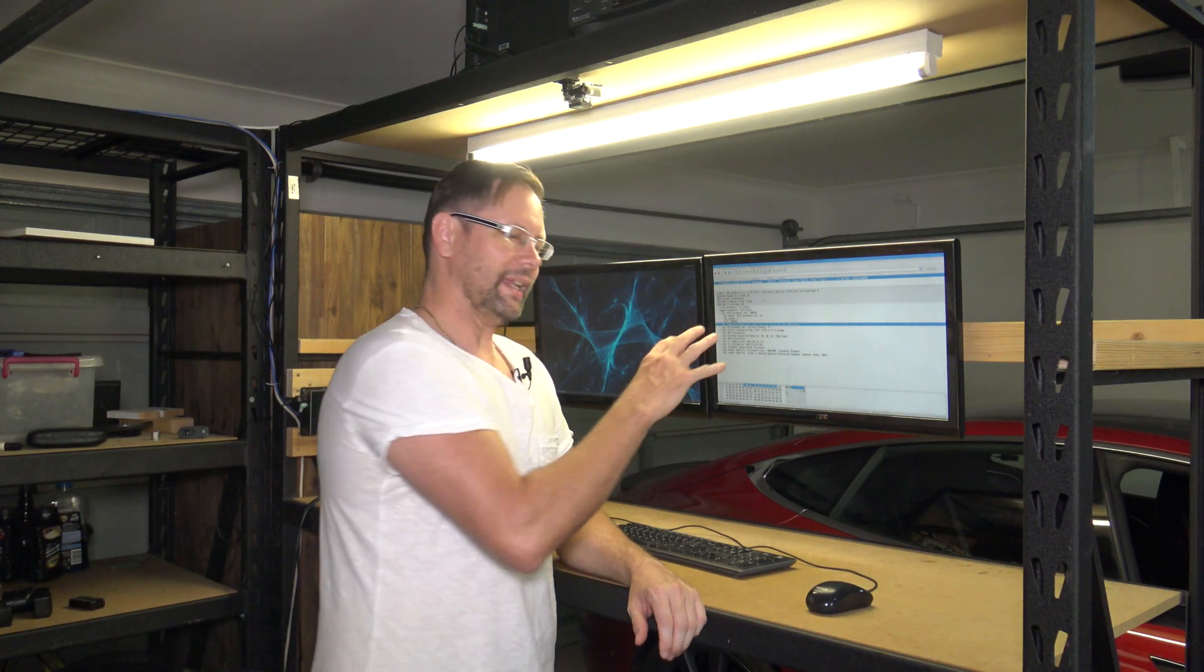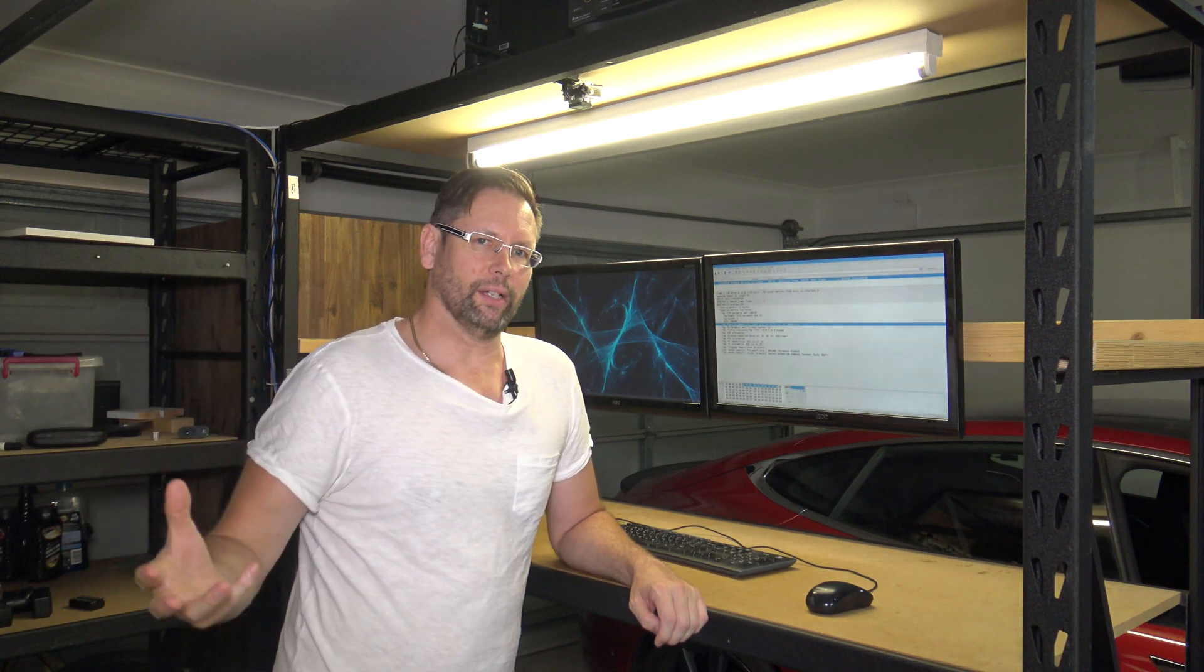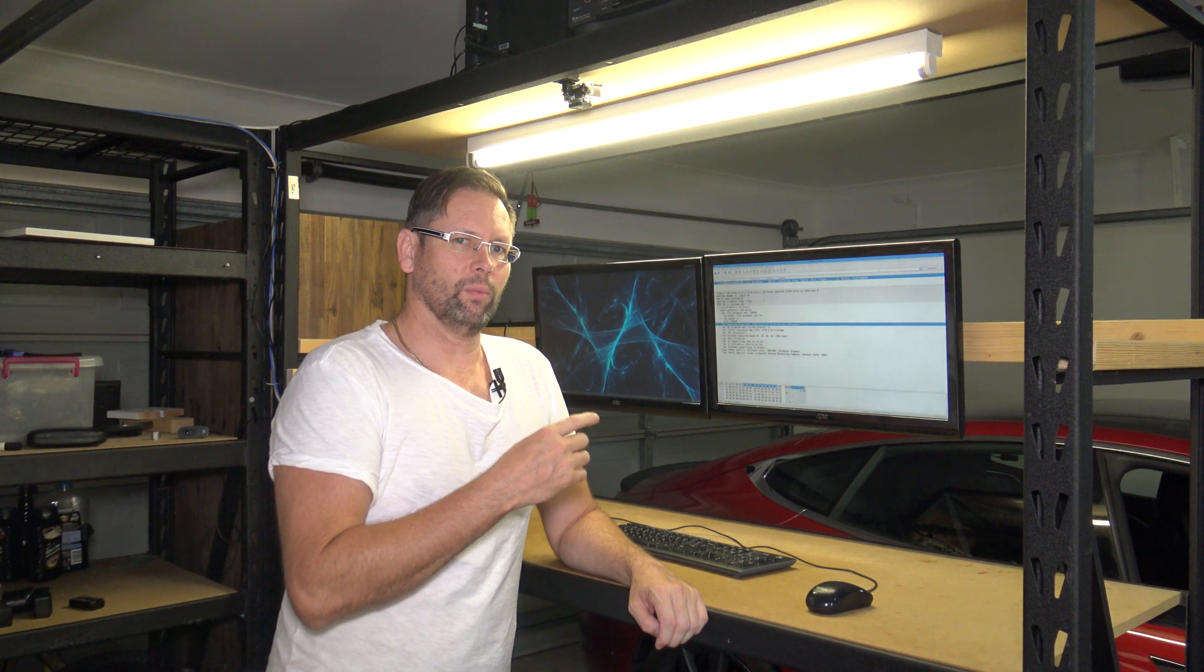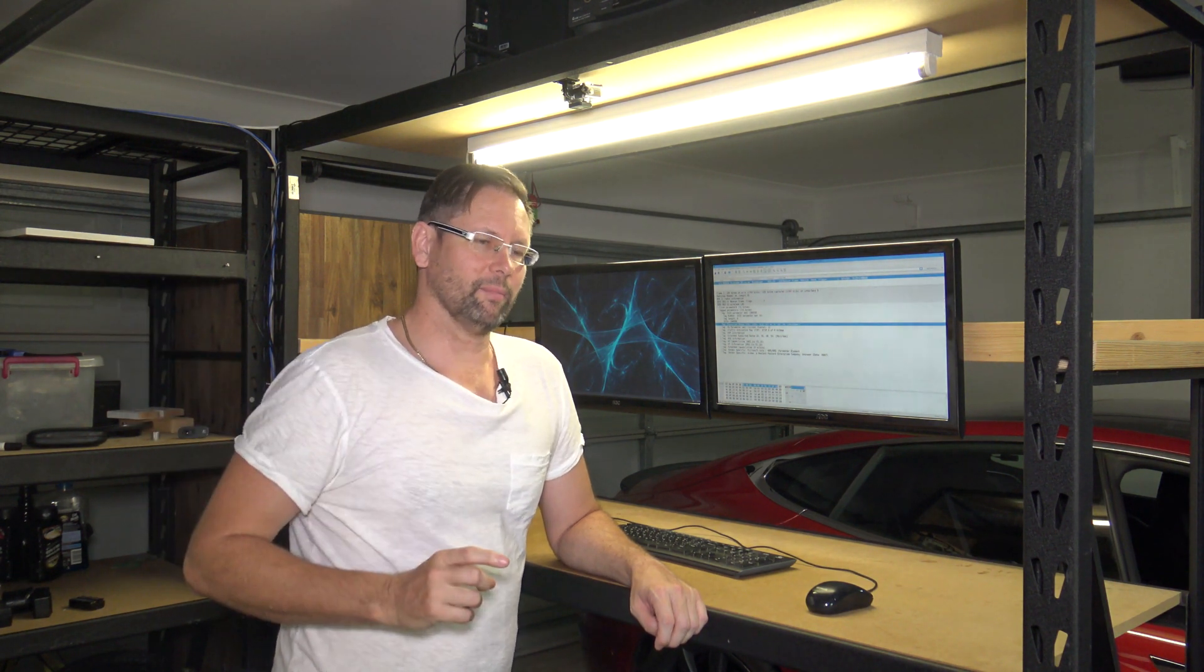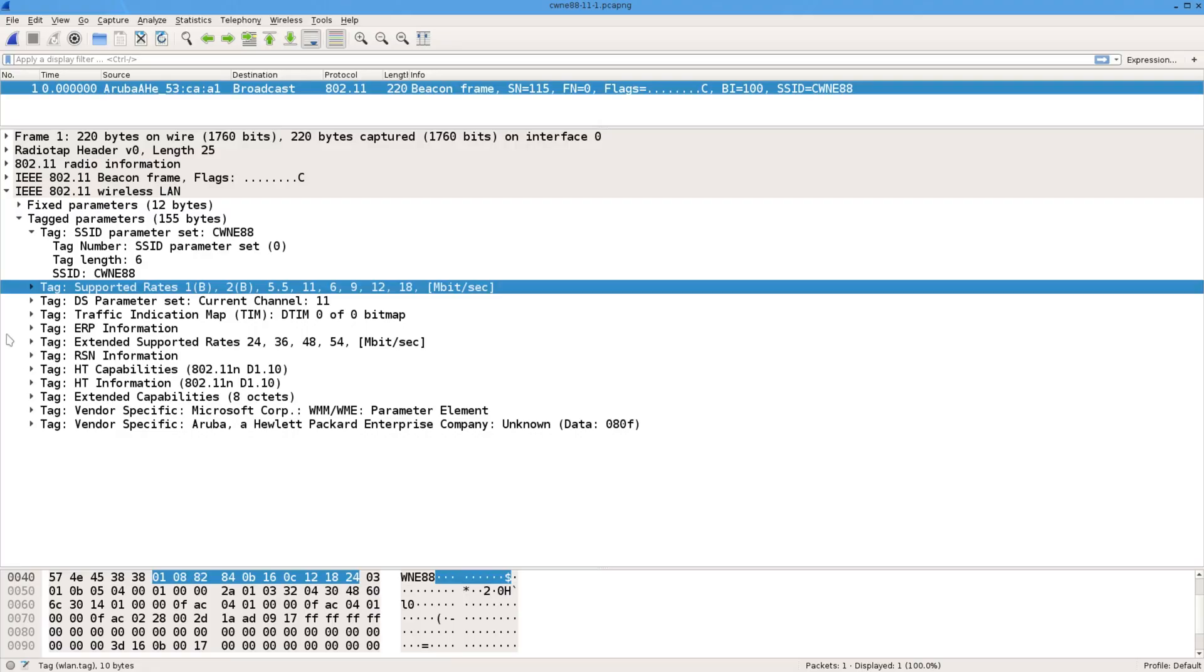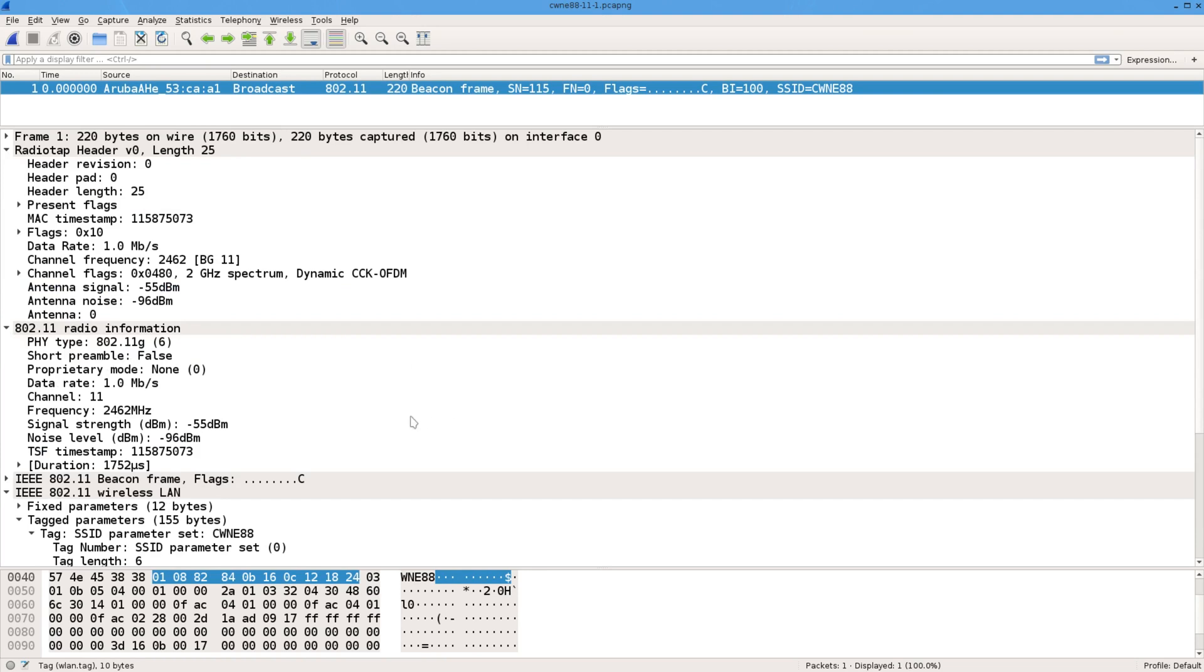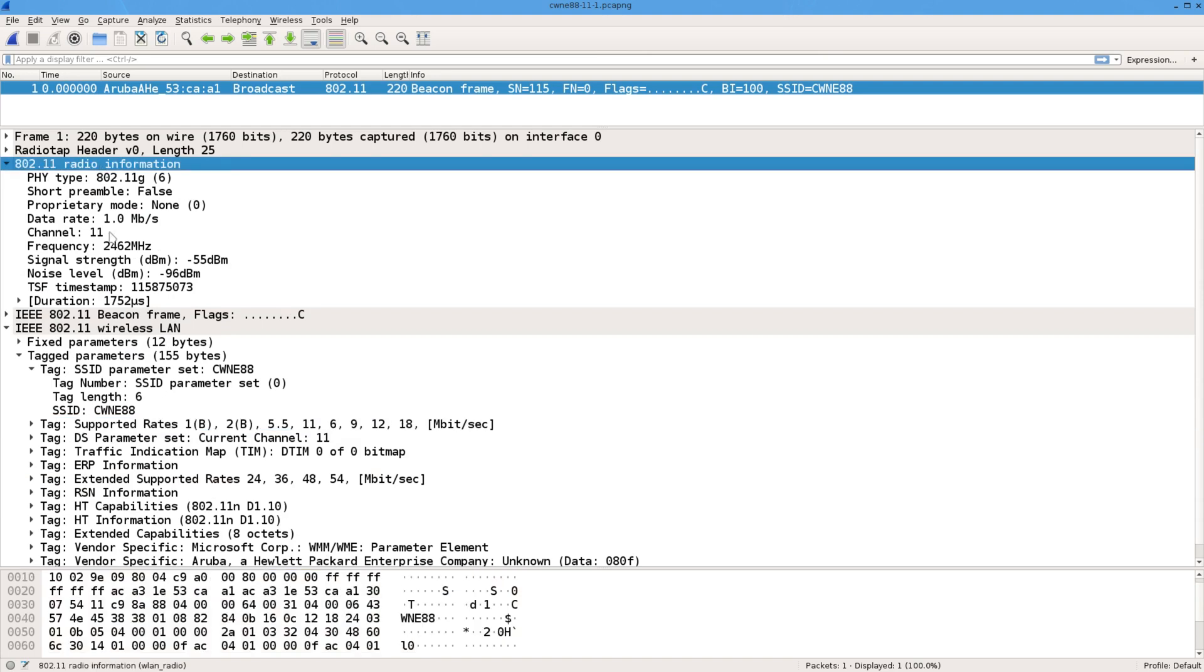Now that information got put there by the transmitter, which was the access point. But there's more information in this packet capture than just what was put in there from the access point. If you go up to the top here, you'll see this RadioTap header and it's radio information. I'll just go to the radio information itself.